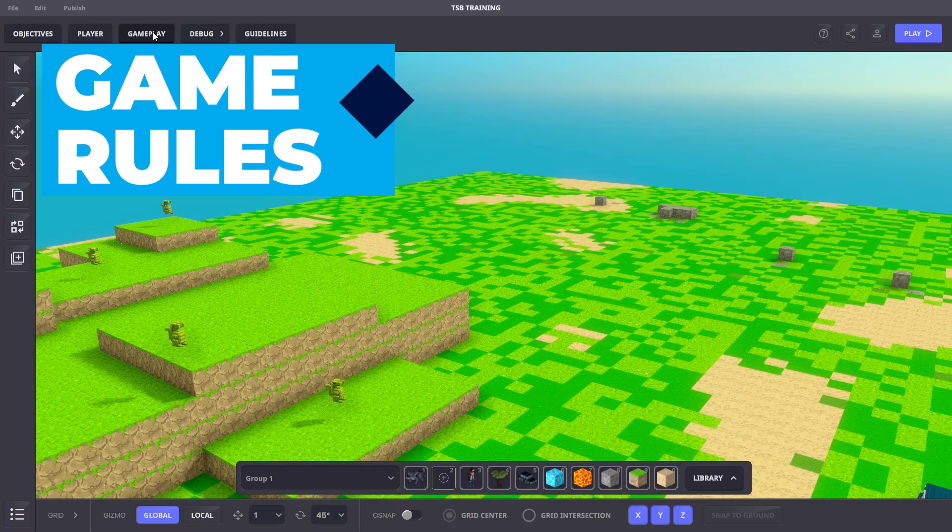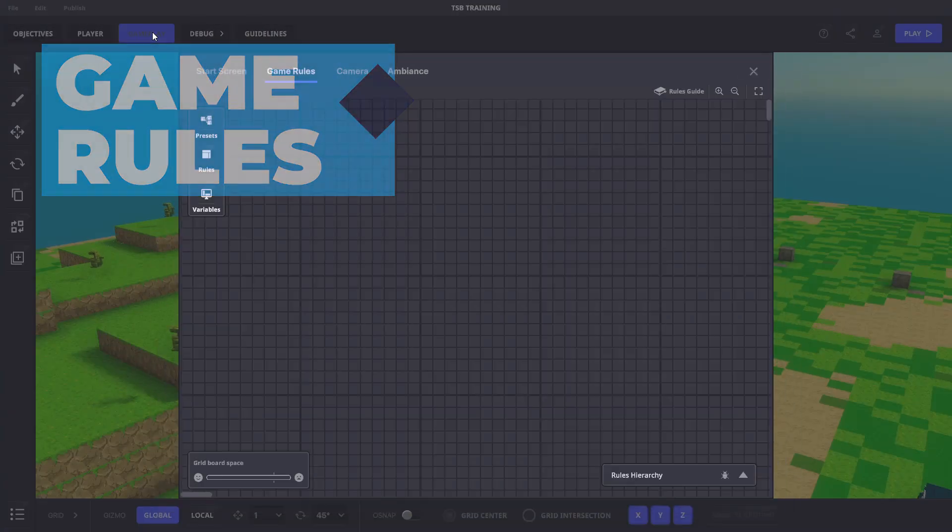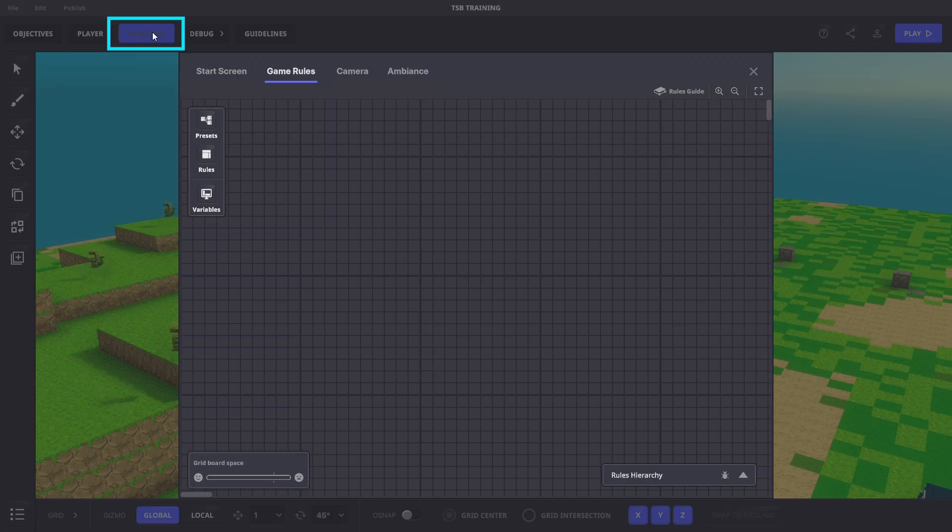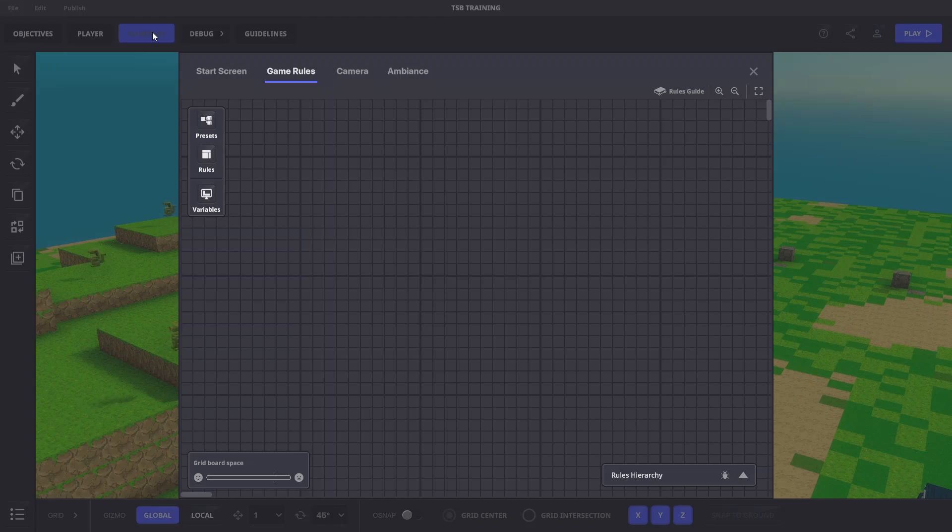The game rule system is a visual scripting tool located in the gameplay menu. It allows you to set, use, and change values such as numbers, text, time, and true-false values for your gameplay needs and control what appears on the player HUD or heads-up display.